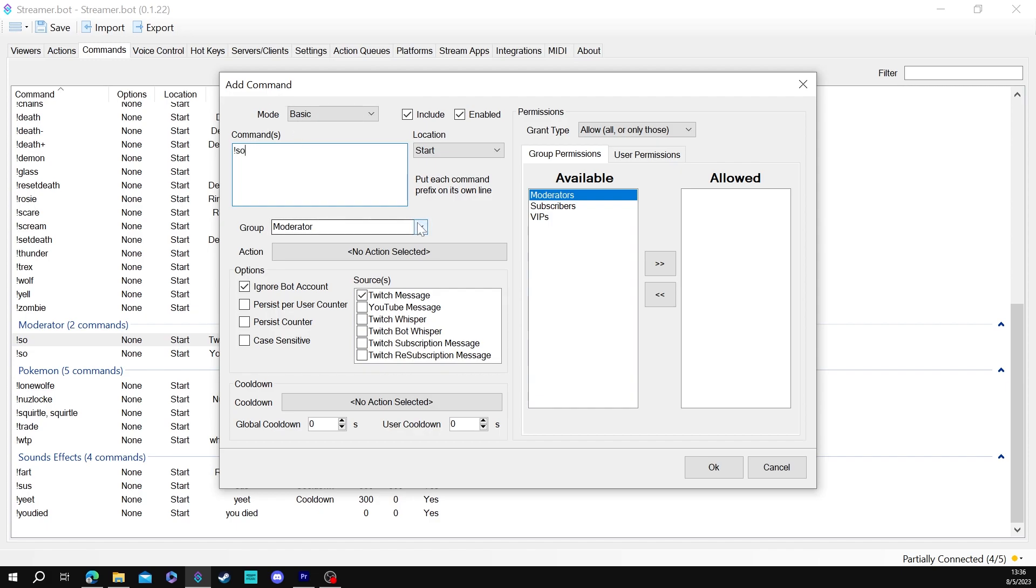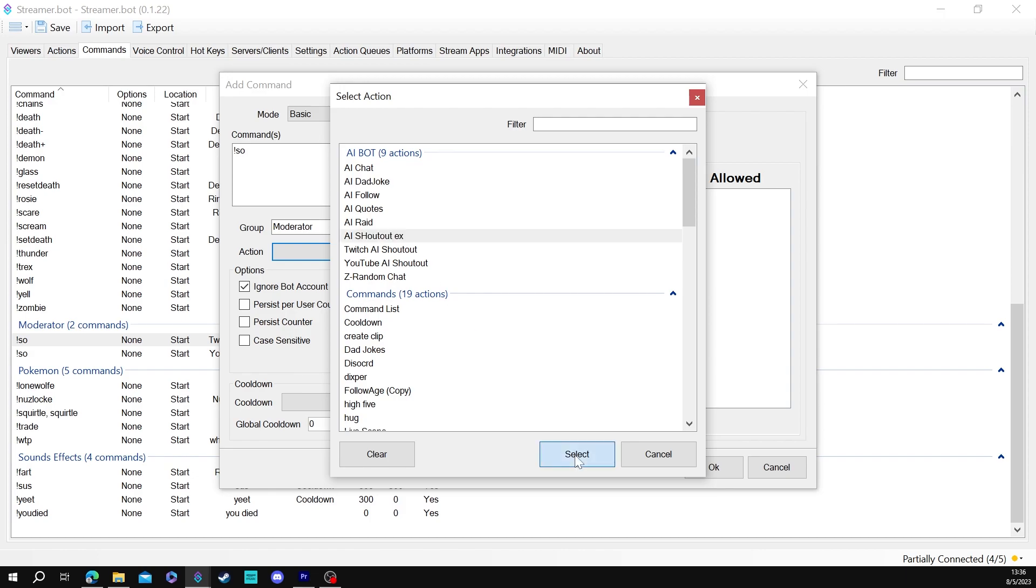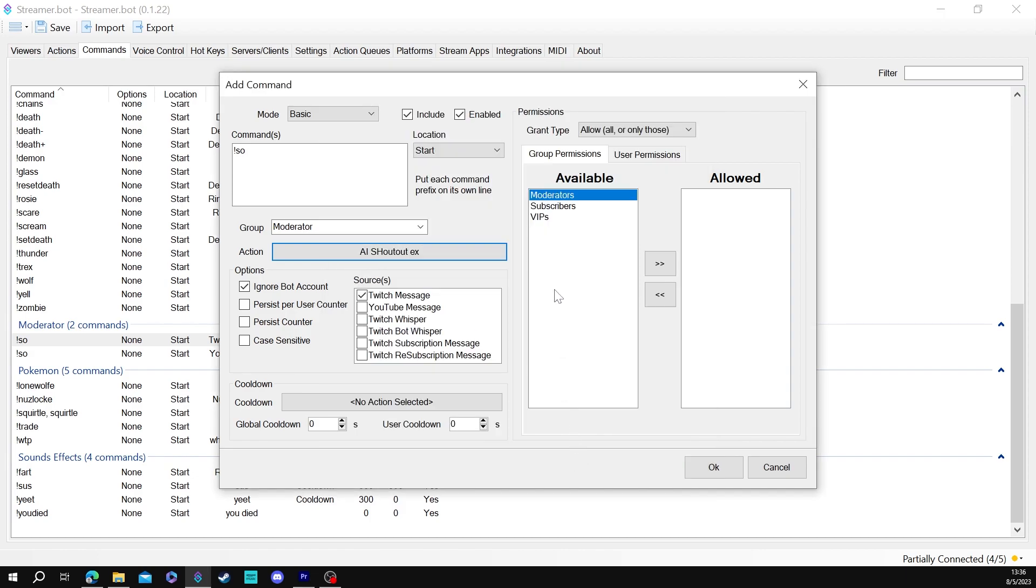All right so to set up a shout out command most people use so for shout out so we're going to make the command. We're going to put it into whatever group of your commands that you want. I'm just going to throw it into moderator. These are my moderator specific commands. I'm going to pick an actual action. We're going to want to pick AI shout out and I've done this a couple times. Oh here we go. AI shout out right there. We're going to hit select that.